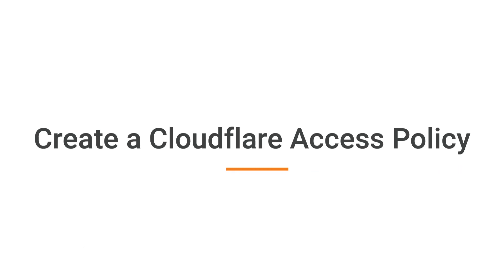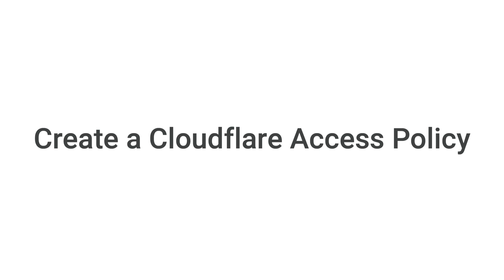Cloudflare access policies allow you to protect an entire website or resource by defining specific users or groups to deny, allow, or ignore.